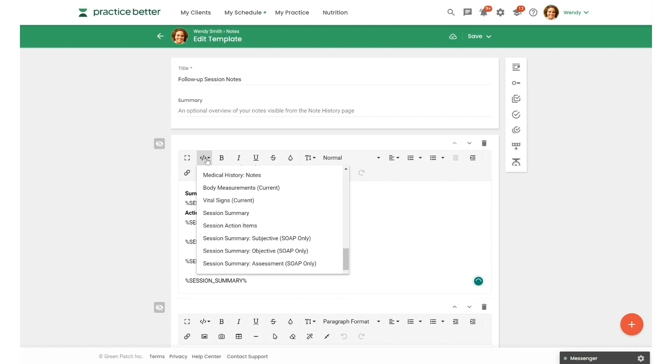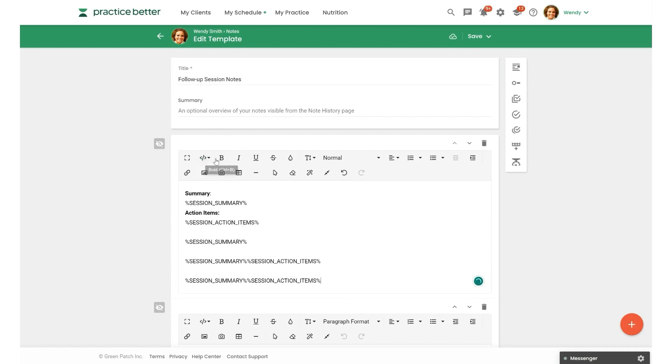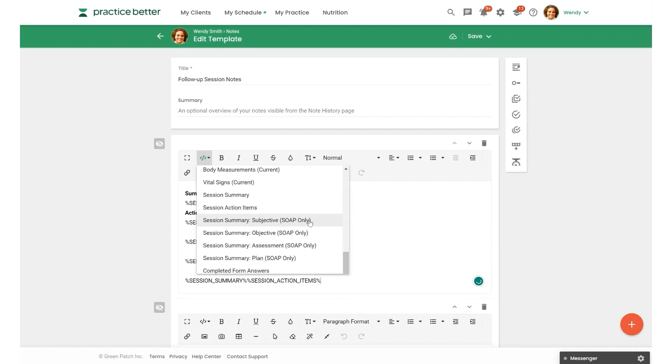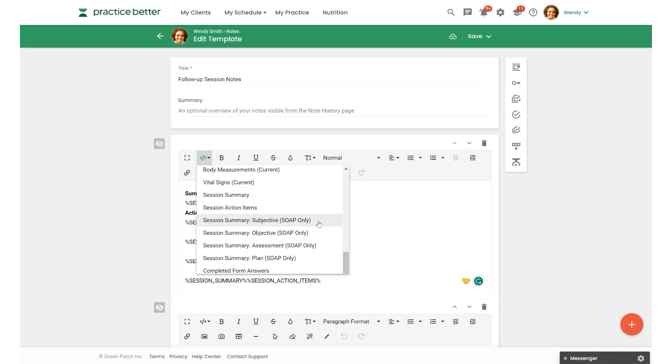Session summary and action items. And then also if you're using a SOAP note format, you can select the summary for each section of the SOAP note that you can see here. So that'll pull that in when you have that placeholder set up.